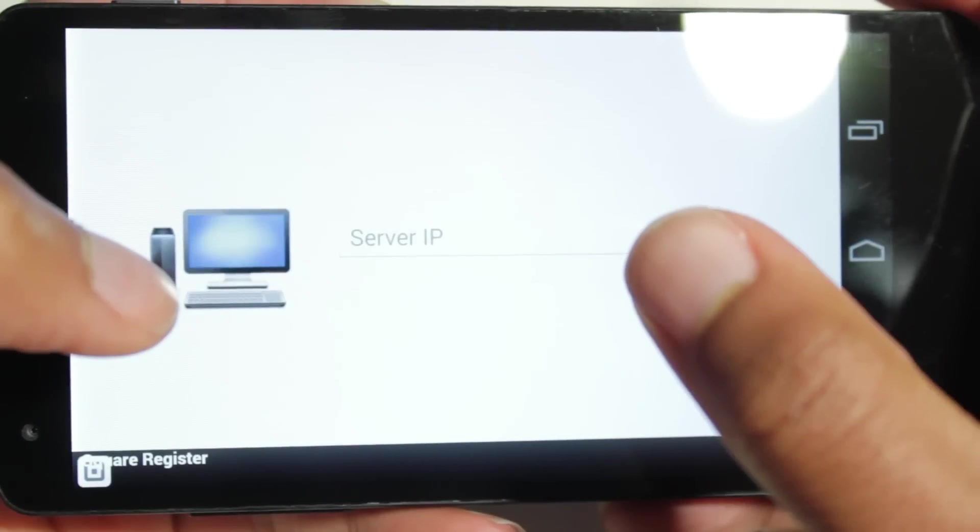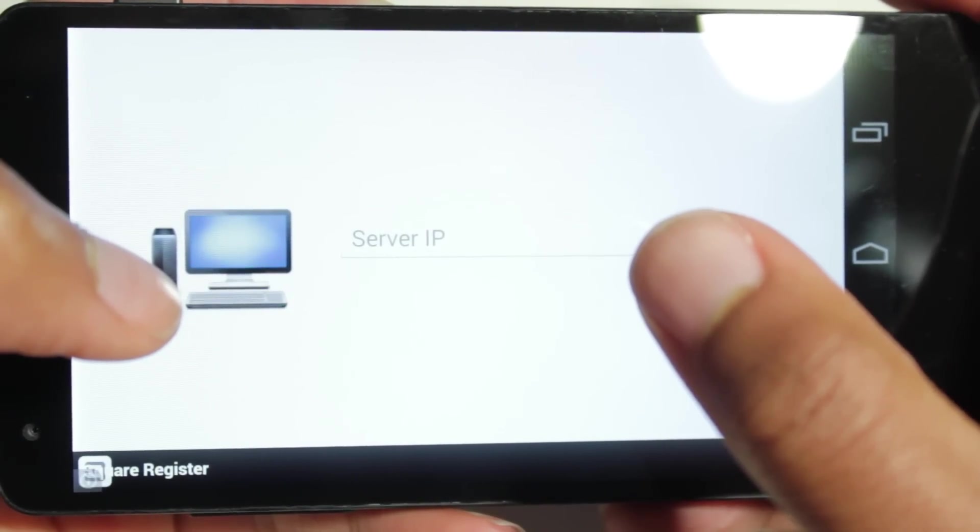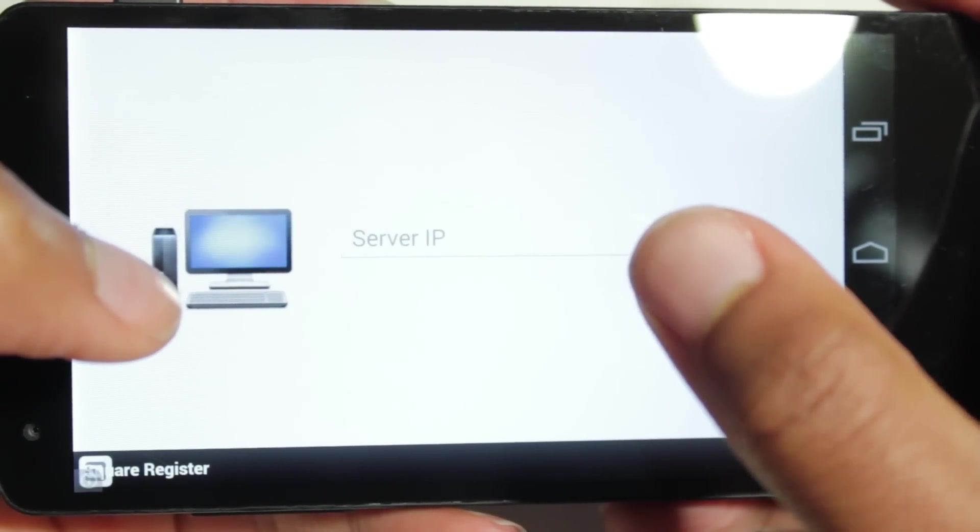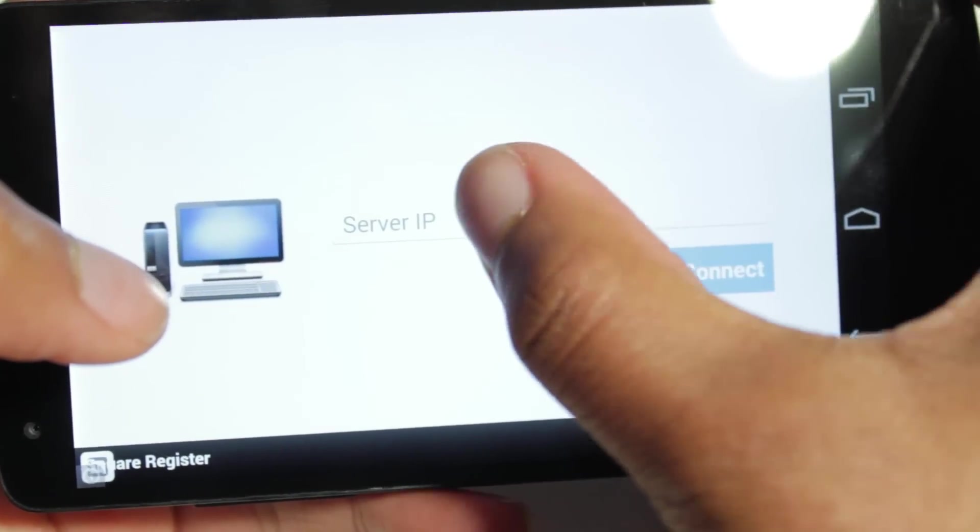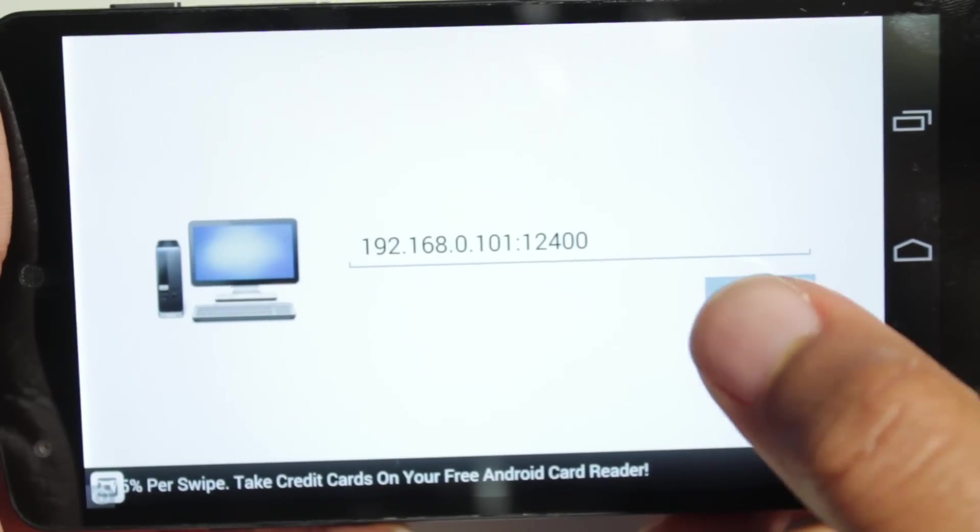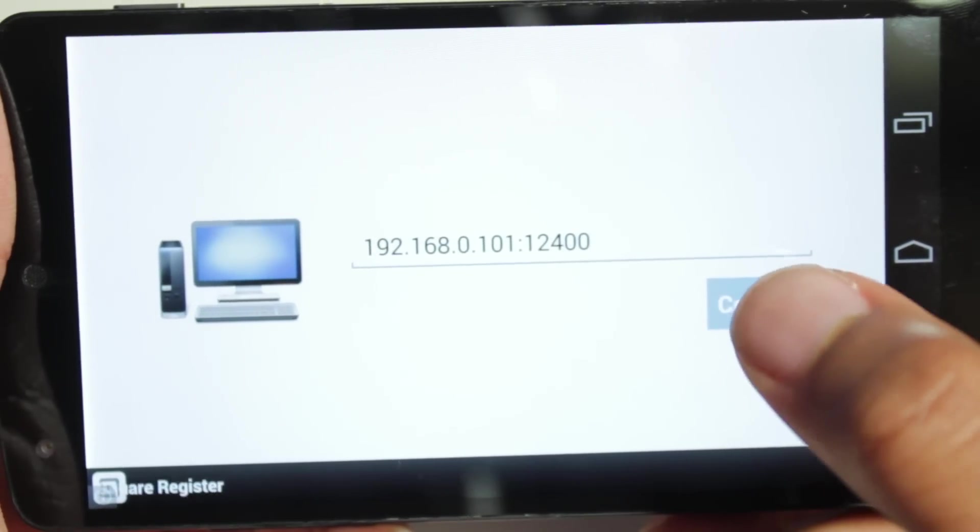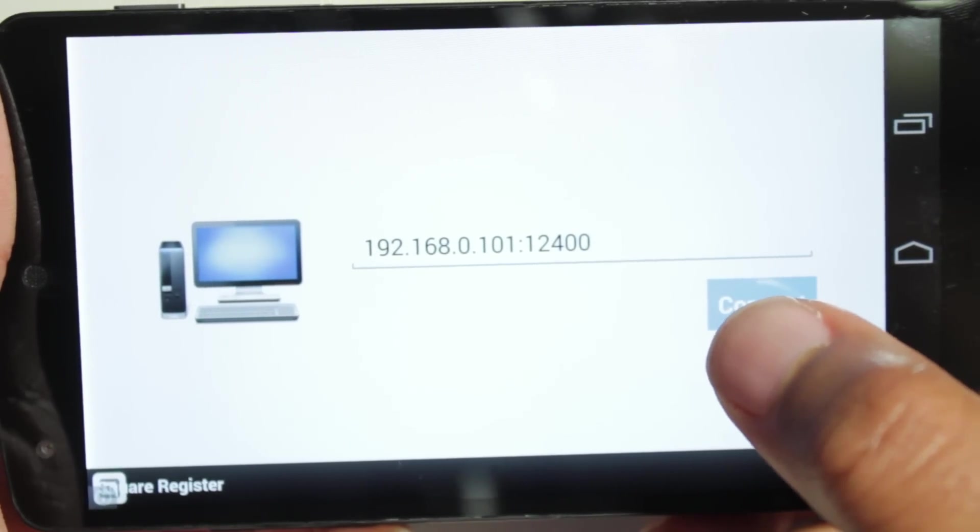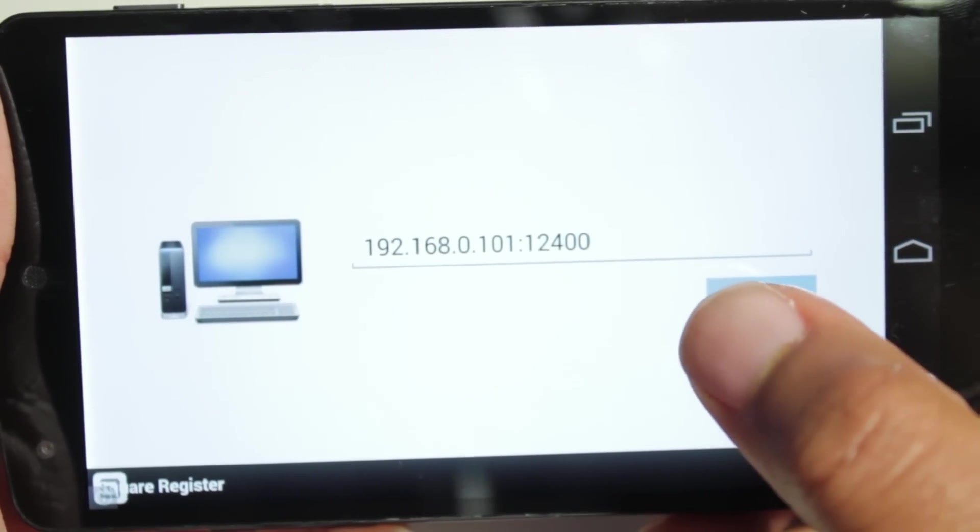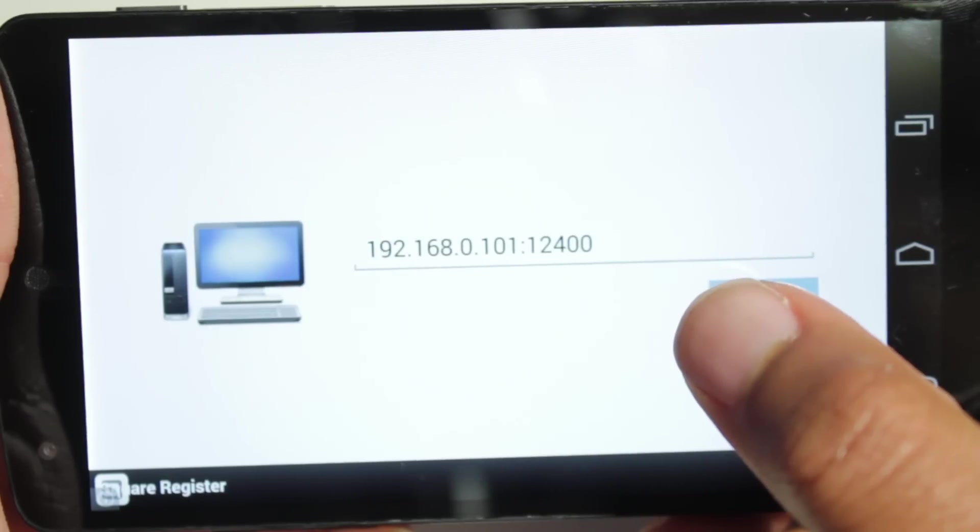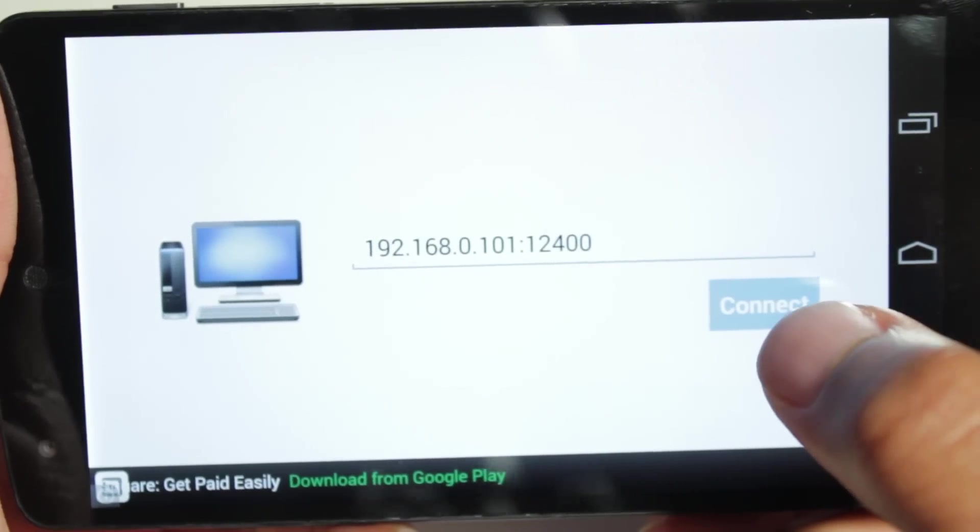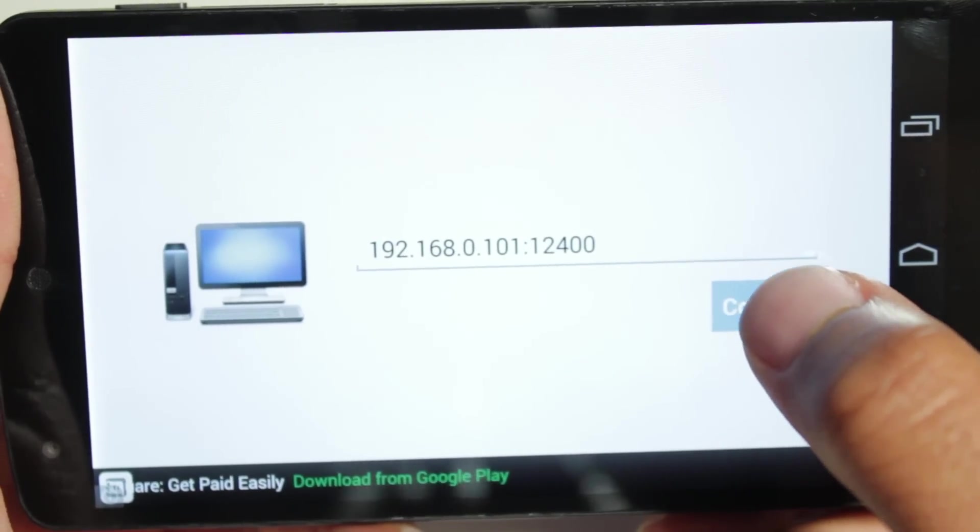So it's going to ask for the server IP. So input the server IP address that the server application gave you. So make sure you enter the server IP address provided to you by the application along the port address. In this case, my port address being 12,400. Once that's all good, hit connect.